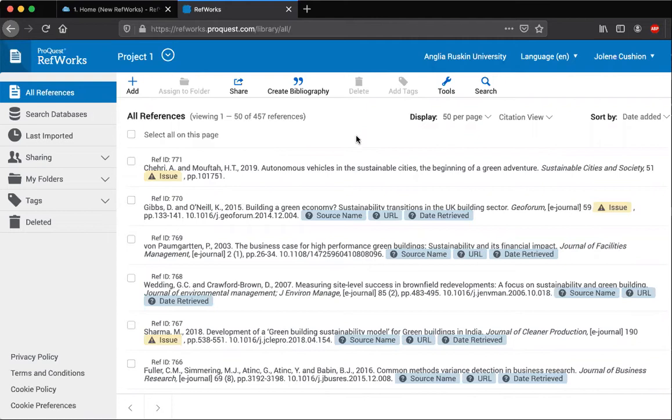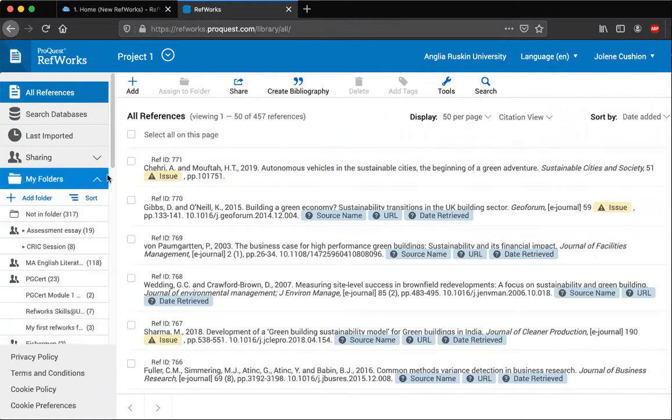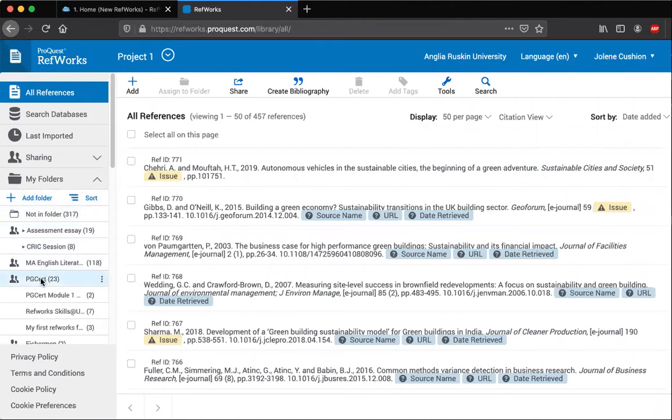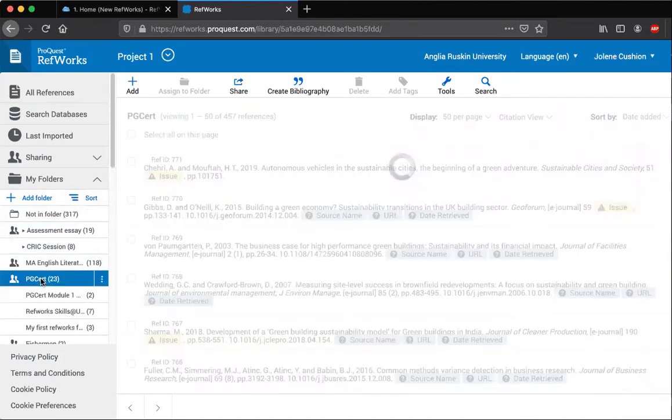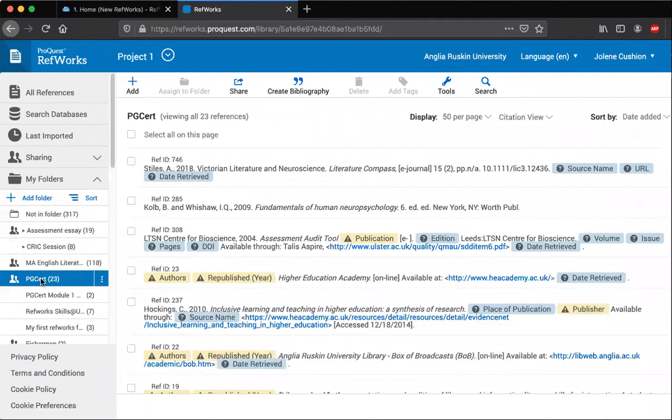So I'm going to go to my folders and I'm going to choose the PG cert. I'm going to create a bibliography from this folder.